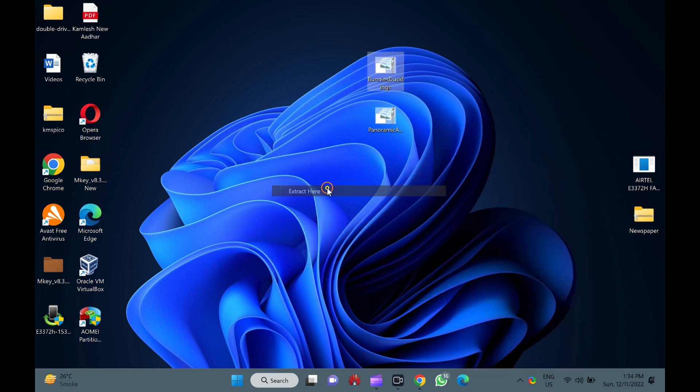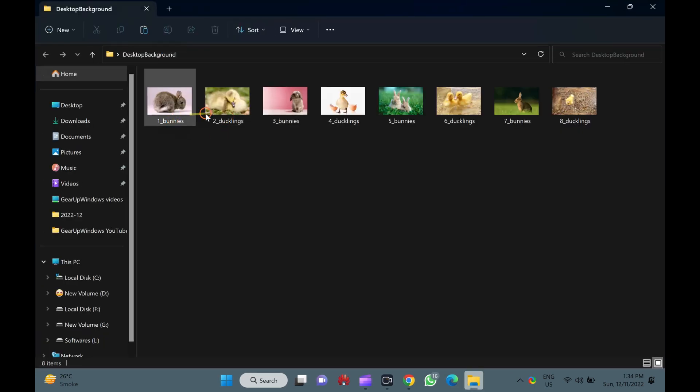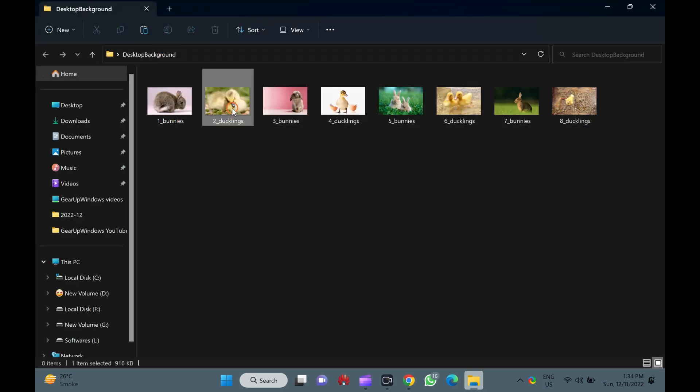That's it. All wallpapers, including custom sounds if available, and theme color will be extracted in a few seconds.